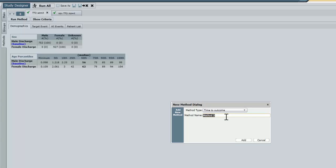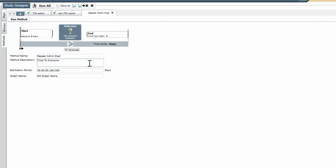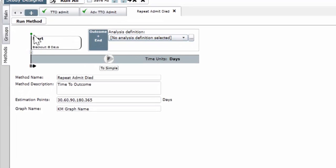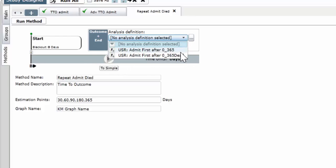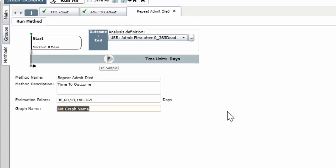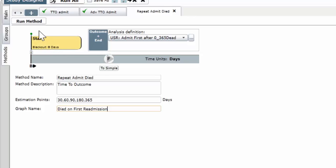And we're going to say repeat admit died. We're going to go to the advanced method. And in the advanced method, we notice the start flag, we notice the race track, we notice the analysis definition choices. We're going to choose the analysis definition choice that we had before, zero to 365 days, but died in that repeat hospitalization. We have to change the name of this, died on first readmission. That's really the study we're doing, died on first readmission 0, 60, 90, 183, 365 days. And then we run.